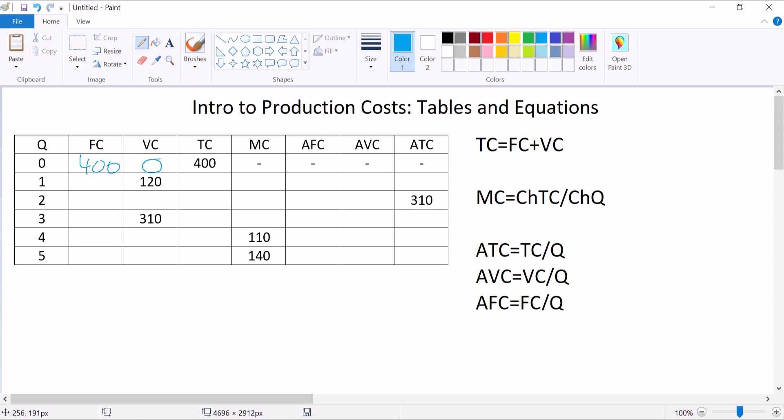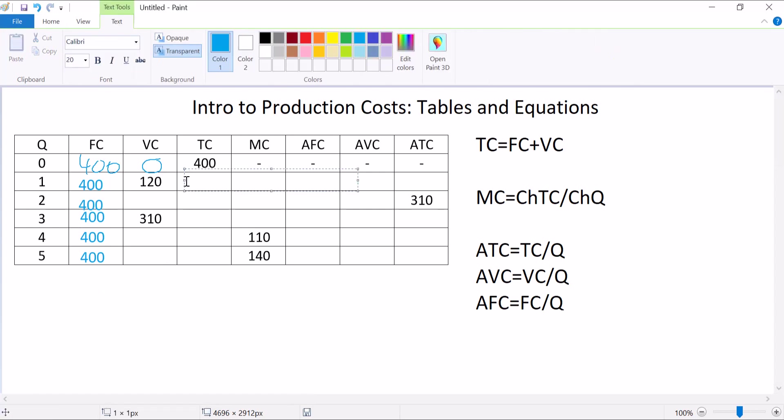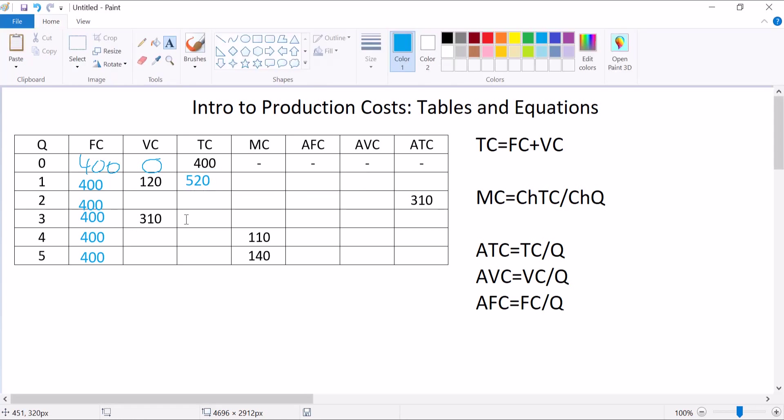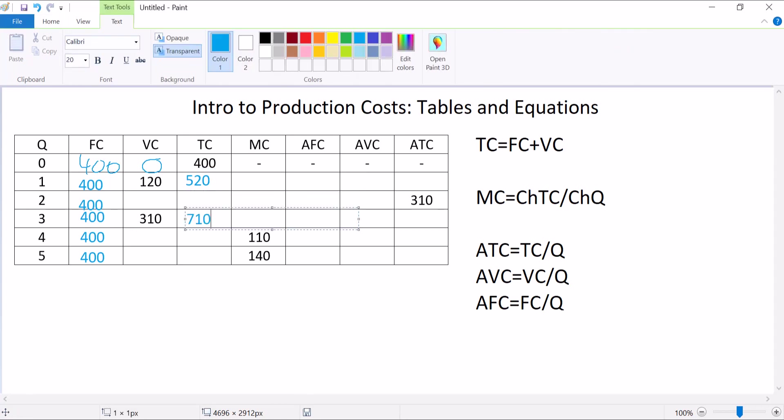Next, we had a $120 variable cost. What's our fixed cost? Wait, I know. The fixed cost doesn't change no matter what the Q is, so it's just 400s all the way down on that column. Based on that information, I can already fill in two more total cost numbers. I can fill in this one because fixed cost plus variable cost, 400 plus 120 is 520. And I can also fill in this one because 400 plus 310 is 710.